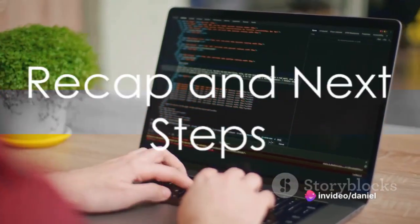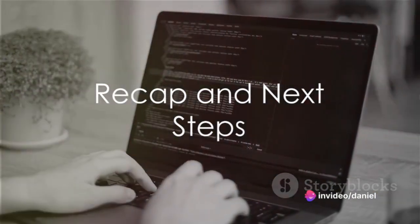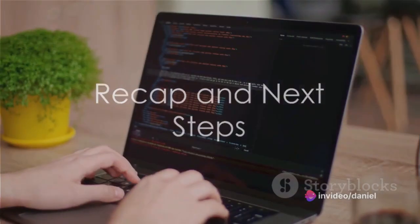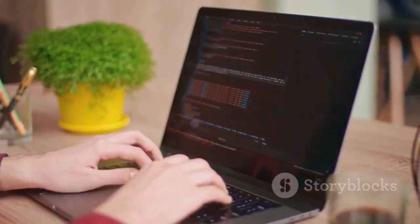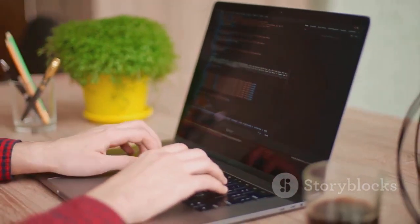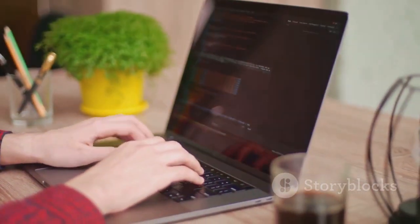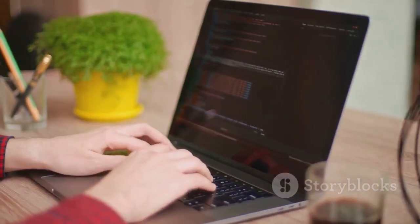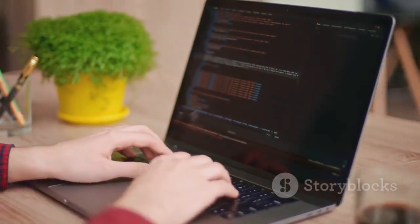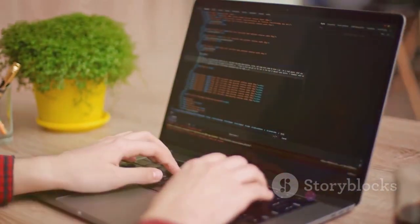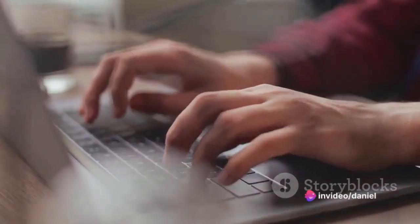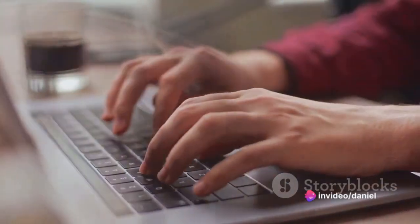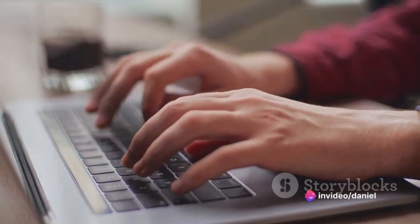And there you have it. That's the basic structure of a HTML document. Of course, this is just the tip of the iceberg. HTML also allows you to create lists, forms, tables, and much more. But these basics should get you started on your journey to becoming a web developer.